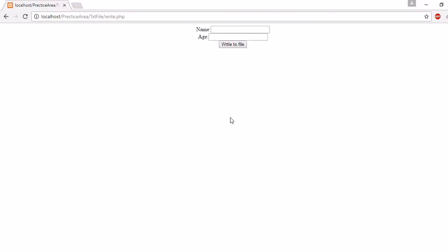Hello friends, welcome back. Today in this video we will see a small PHP script that will take input from a text box and write that input into a text file. On the screen you can see here two text boxes.